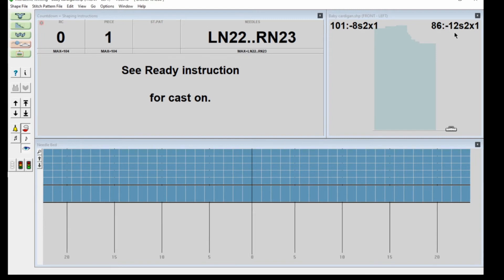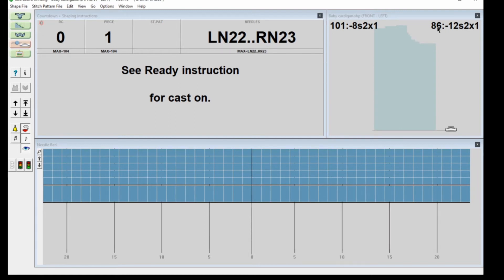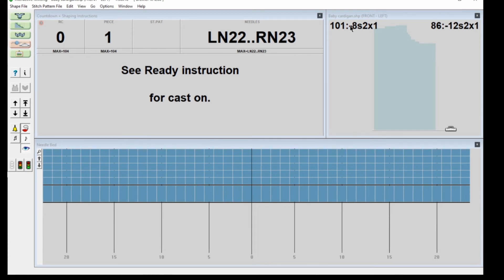On the right you're going to start at row 86, then it carries on with more instructions. This is the first shaping instruction on the right. On the left it's not till row 101, then you carry on shaping your shoulder.